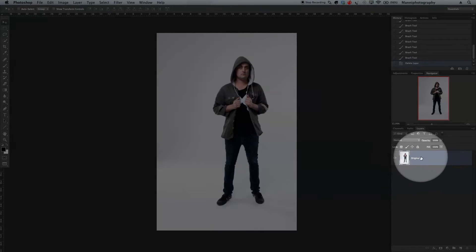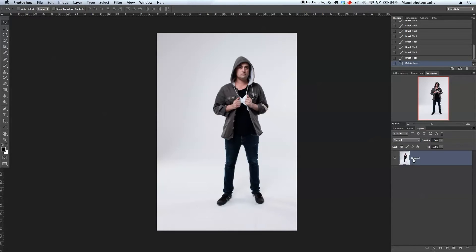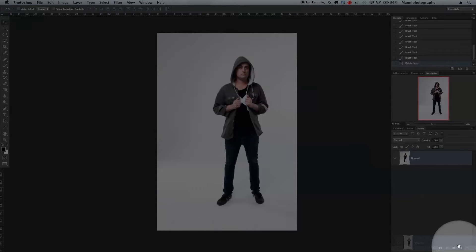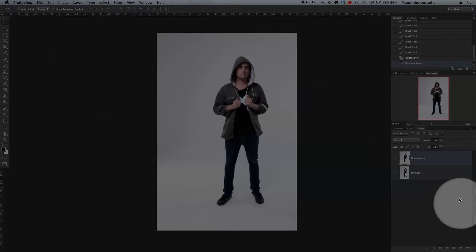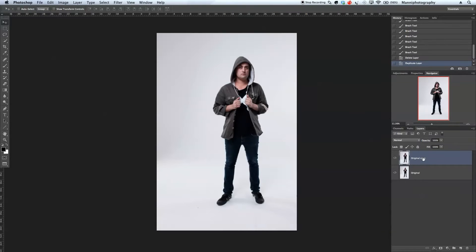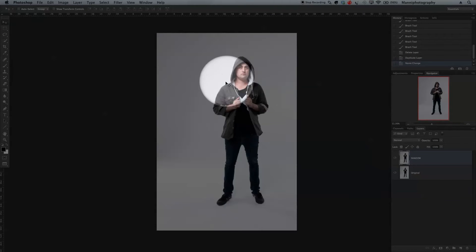I'm on my original layer. I'm going to drag my original layer to the new layer icon and create a duplicate, and I'm going to name it 'shadow'. So we've got the shadow layer now.